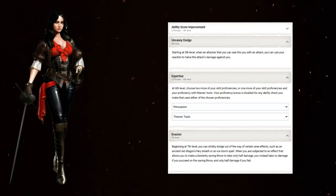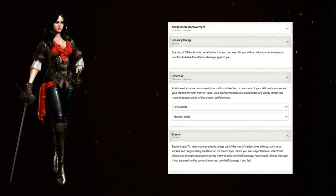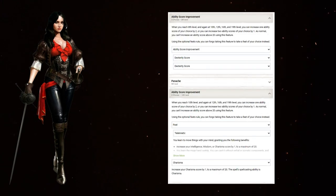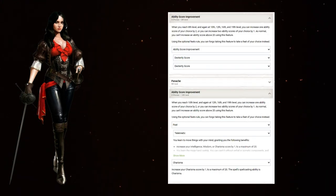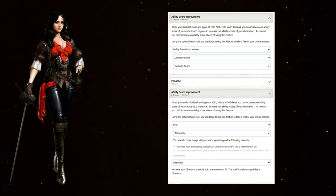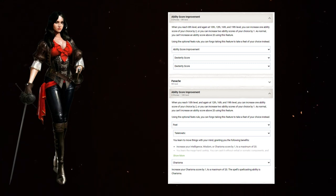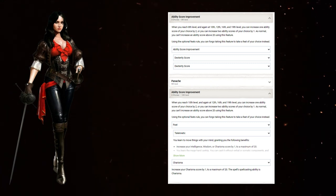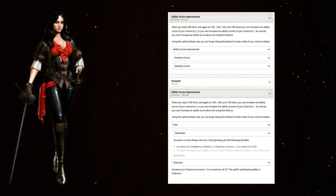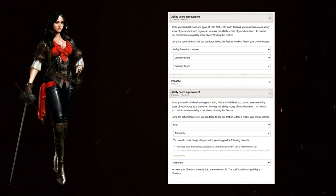Back to Rogue, Level 9, take Expertise in Persuasion and Thieves Tools or Sleight of Hand. At Rogue 8, Max Dexterity and switch to Studded Leather. 9 gives you Panache for some tanky abilities. At Rogue 10, Level 13, take the Telekinetic Feat to bump Charisma to 16.